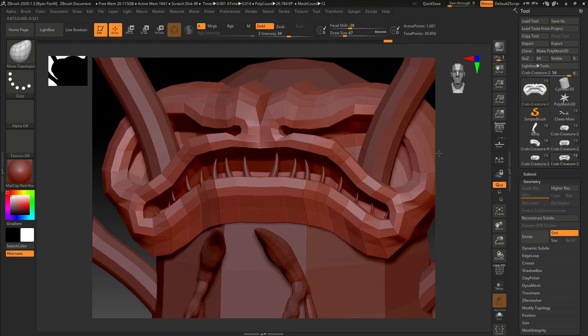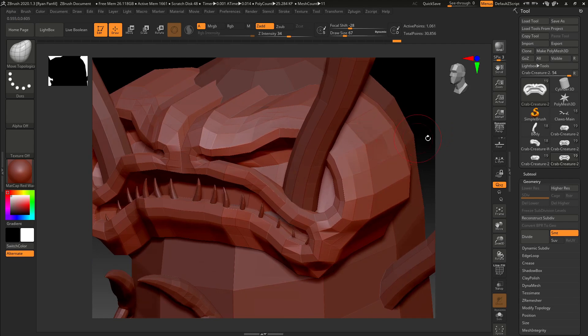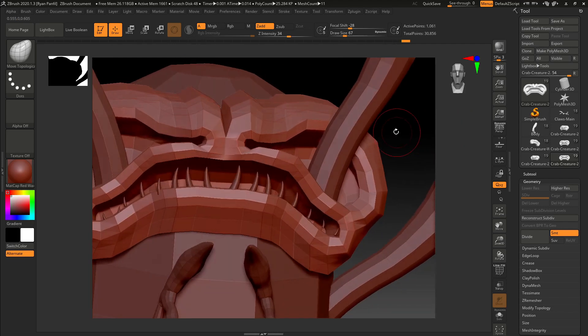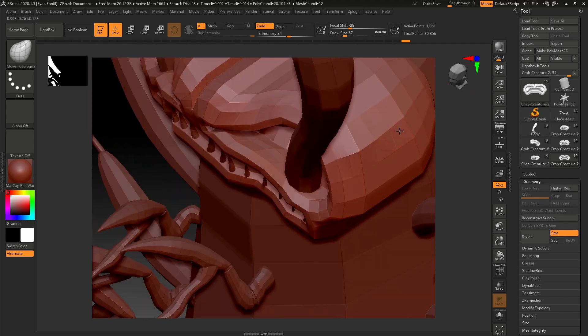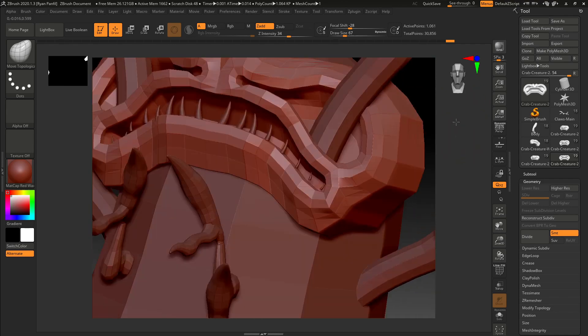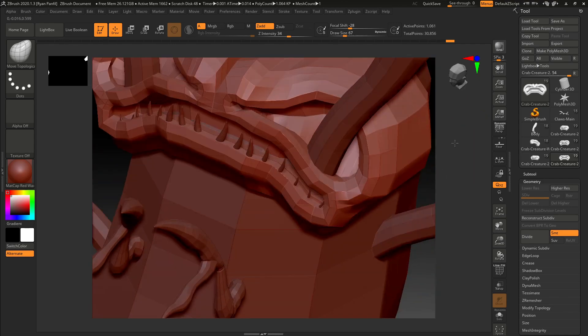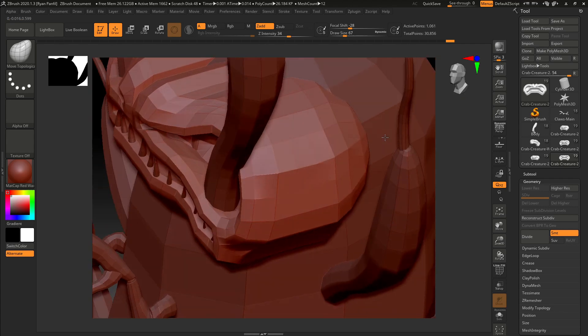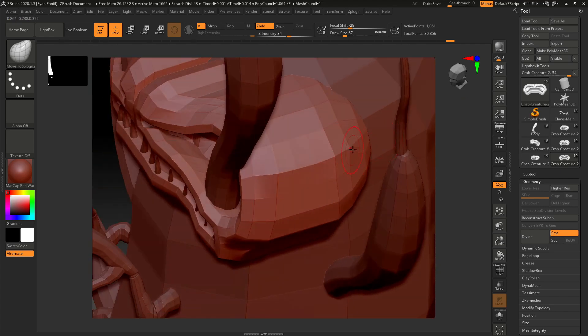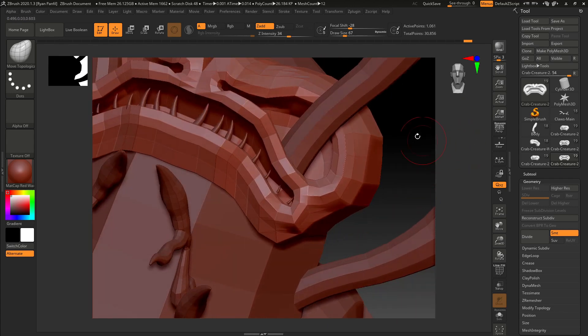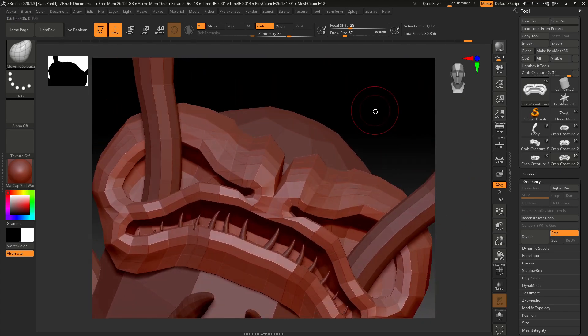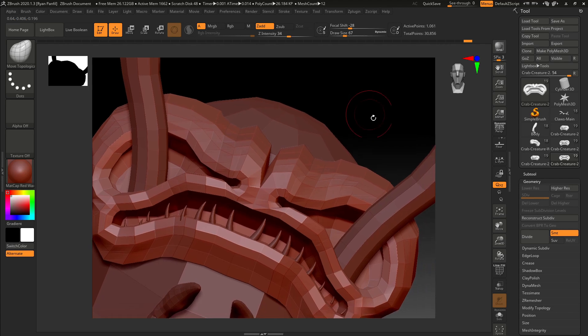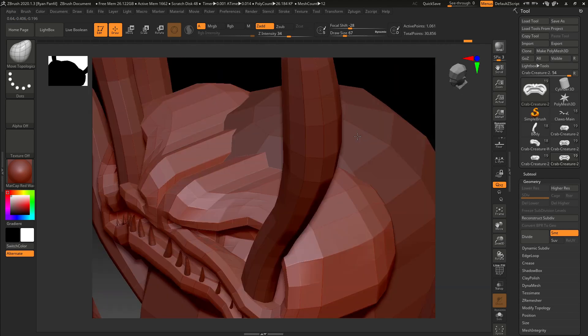I'm going to just kind of pull out some of these vertices on the side of the head a little bit. Because we're going to kind of sculpt that out with the standard brush and the clay buildup.